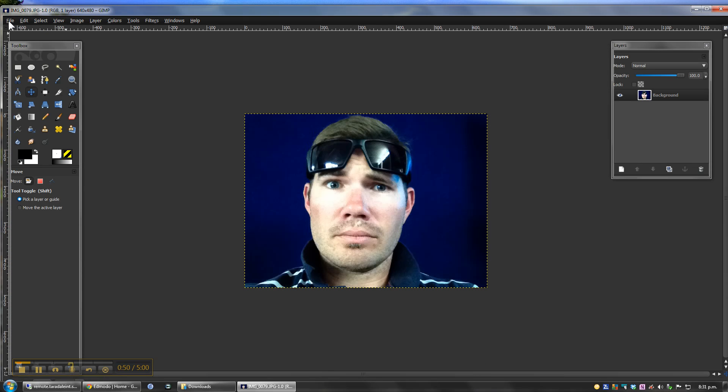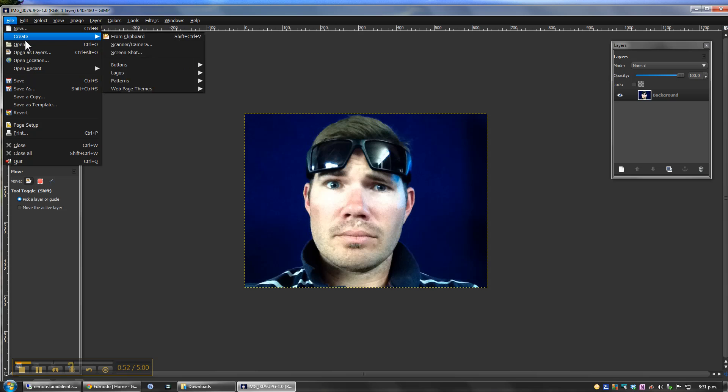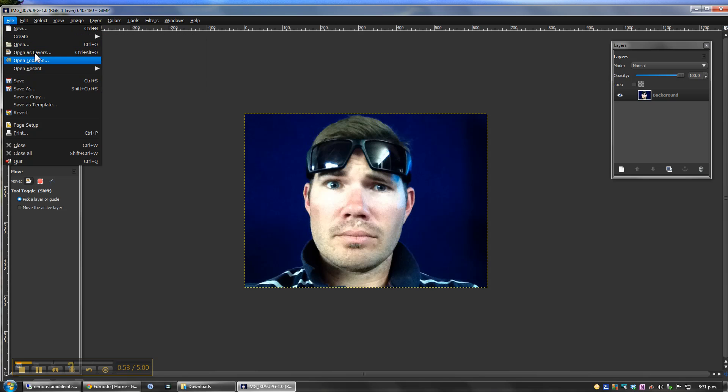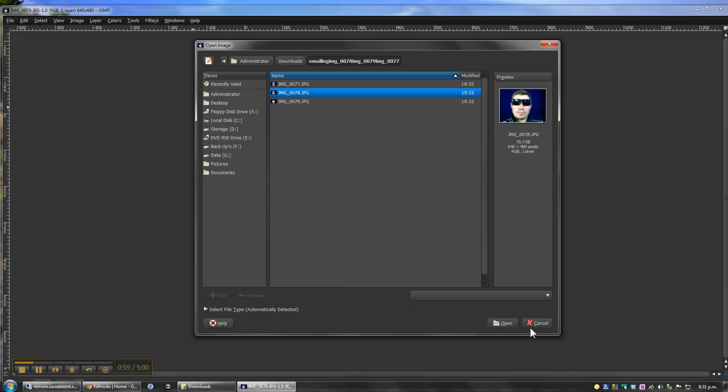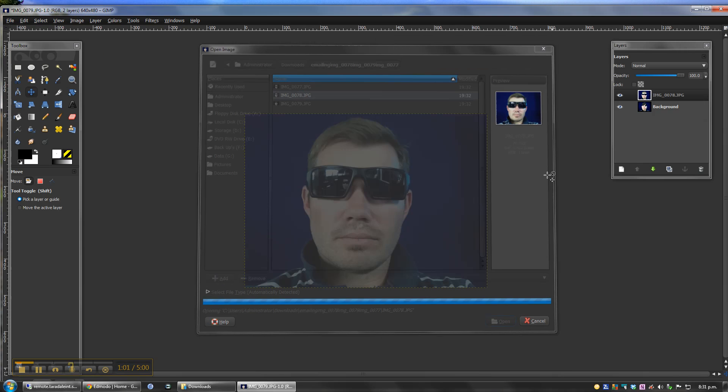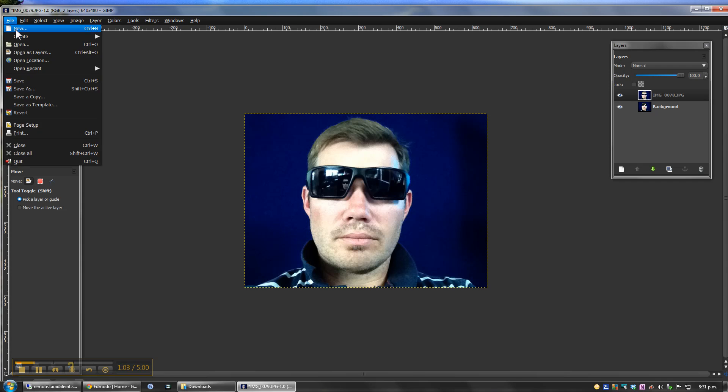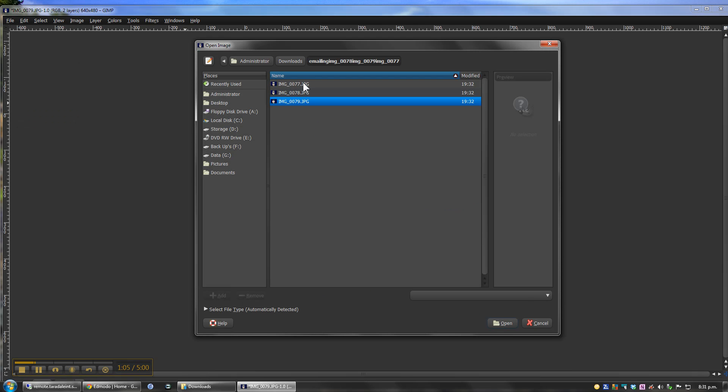This time I'm going to go File, and instead of Open, I'm going to go Open as Layers, so each of these are on a different layer. So my second image and open as layers, and select my last one there.